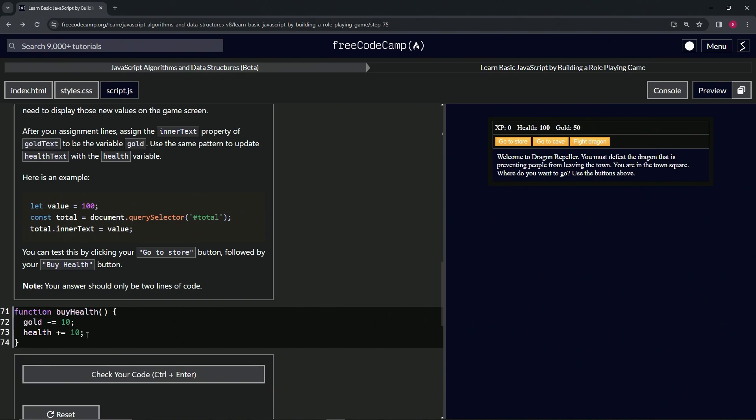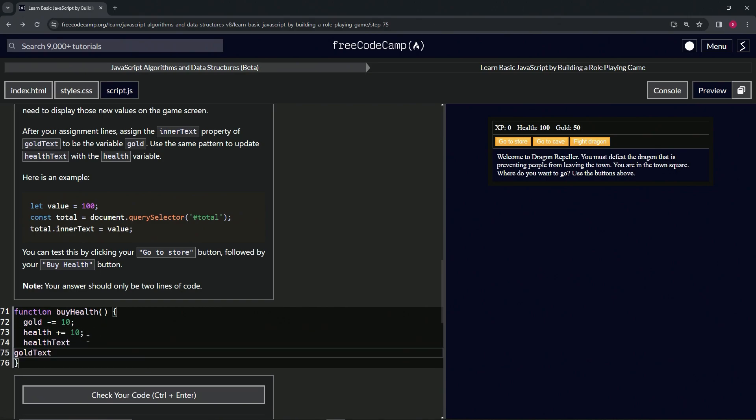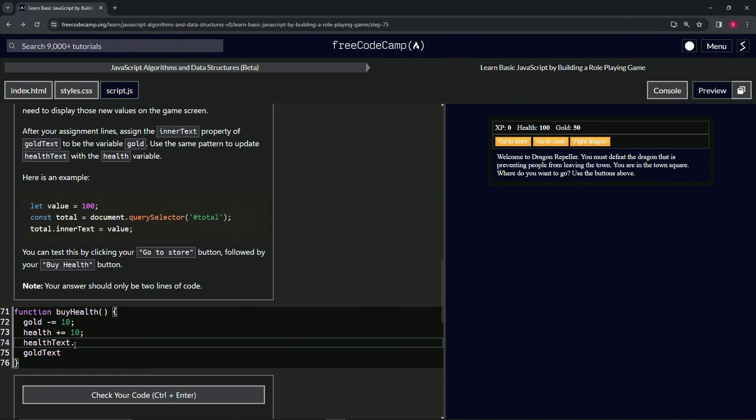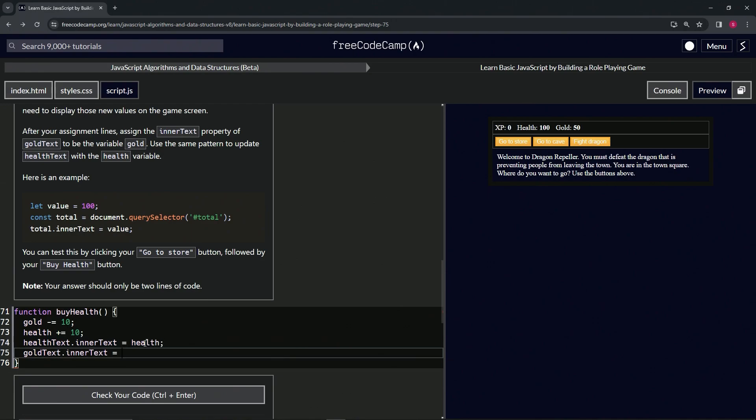Now that we've copied that, we'll come down here to line 74, paste it like this, move goldText over one, and then we'll press dot, say .innerText equals with a space. We'll select all this, copy it, and drop it off where goldText is. Then we'll say healthText.innerText equals health with the semicolon, and then gold on the next line with a semicolon as well.